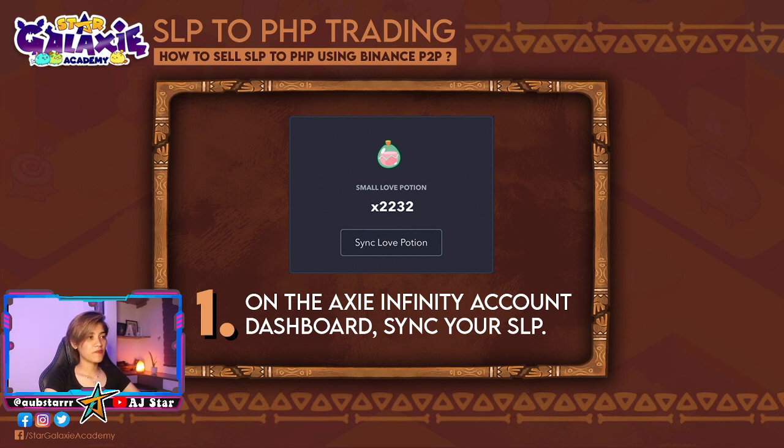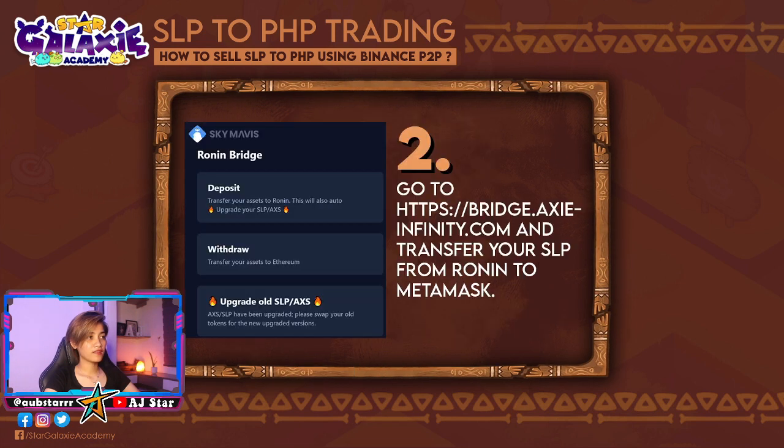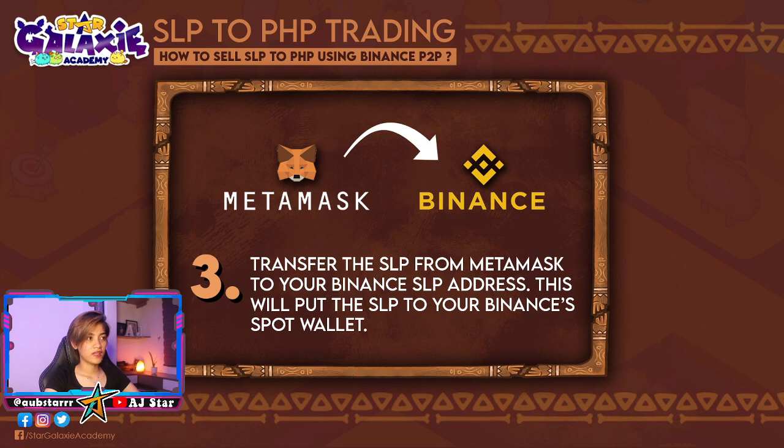The first step is go to the Axie Infinity account dashboard, then sync your SLP or claim your SLP. Then after that, you can go to Ronin bridge, then click withdraw. The third step is transfer your SLP from MetaMask to your Binance SLP address. This will put the SLP to your Binance spot wallet.